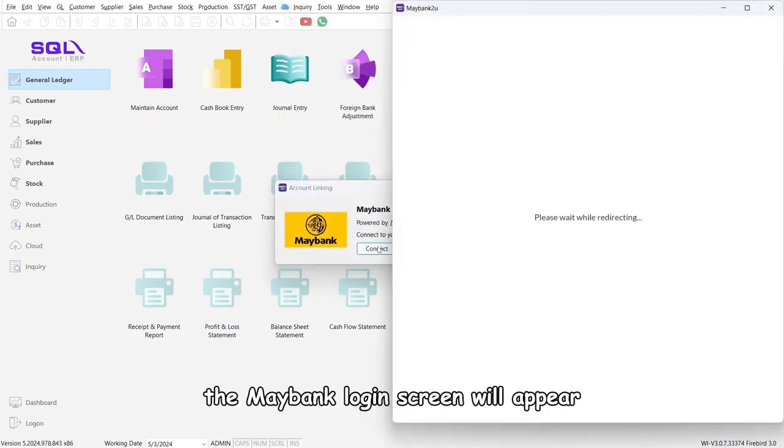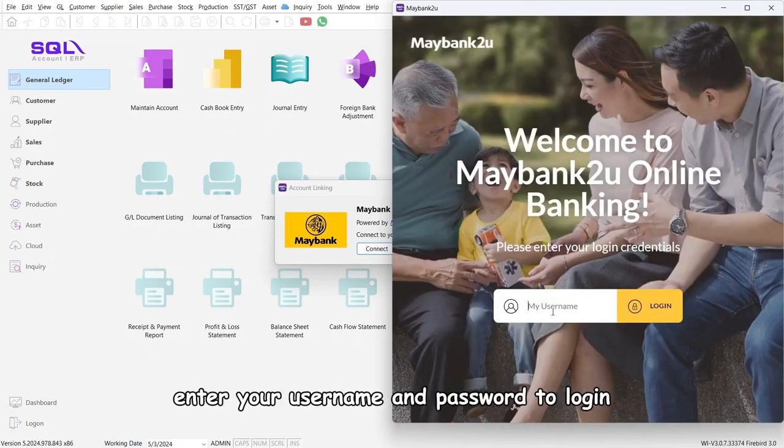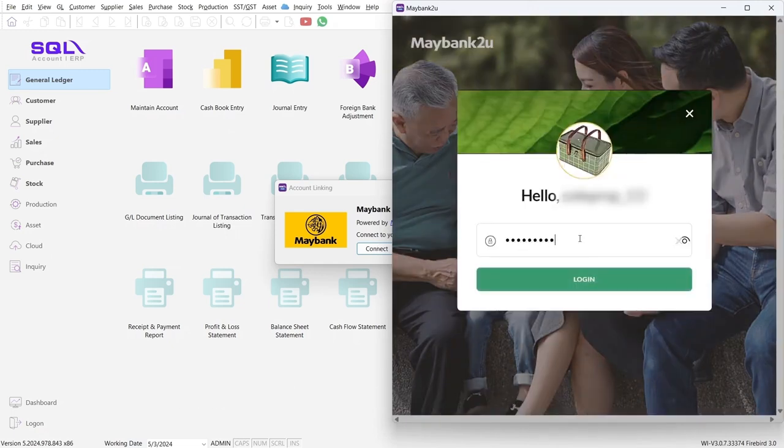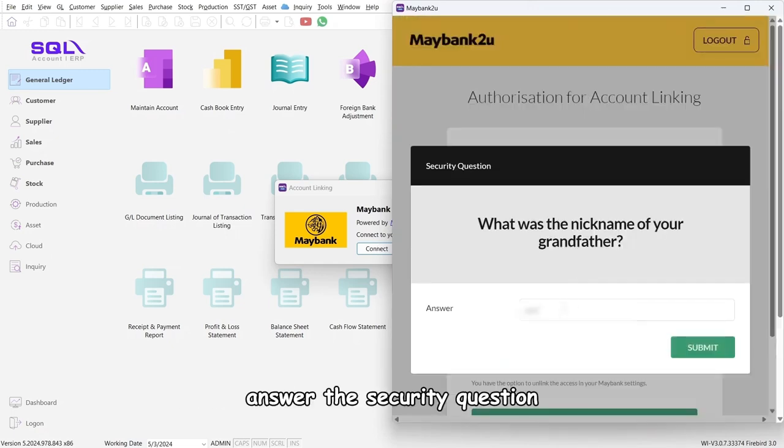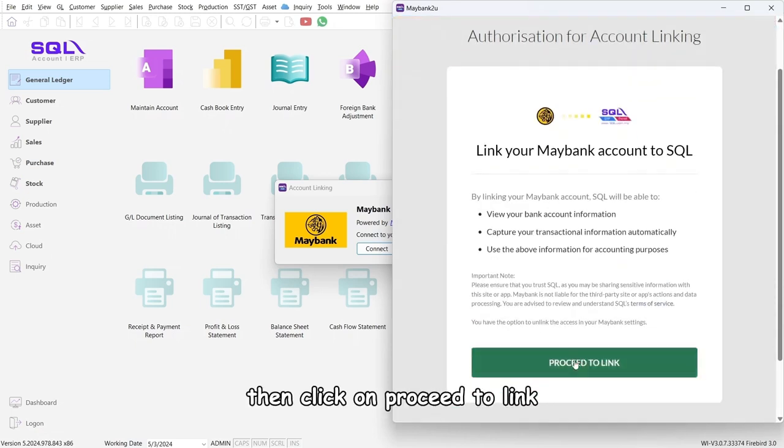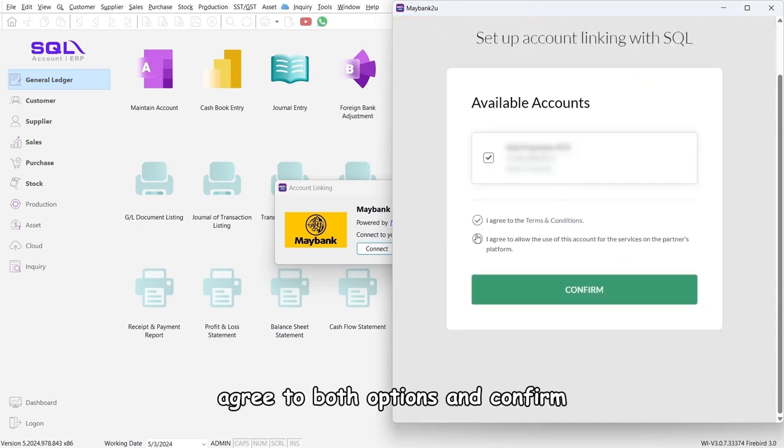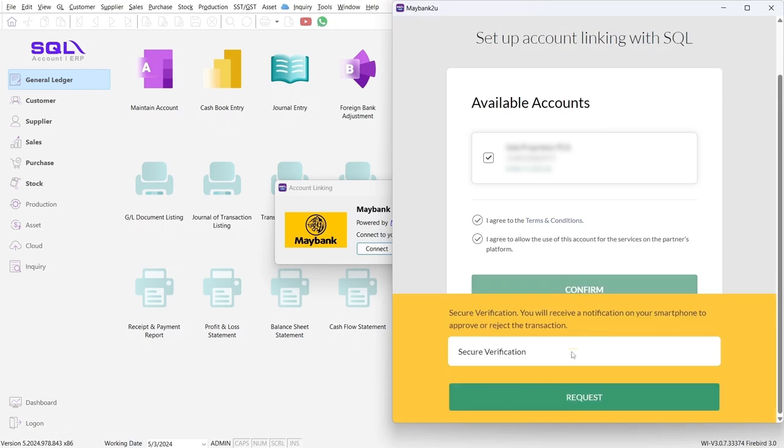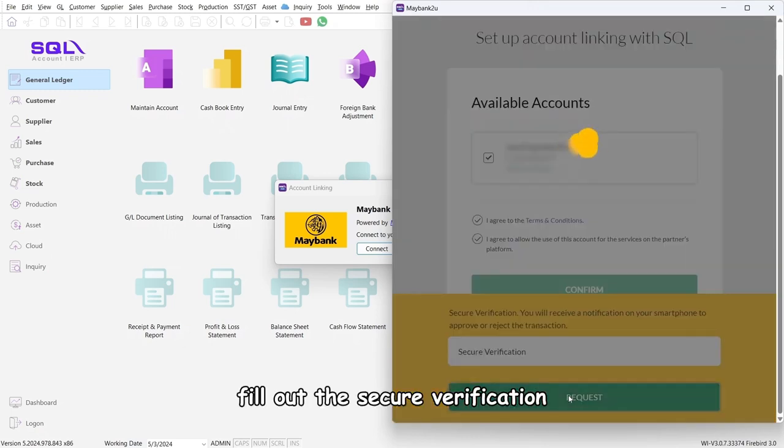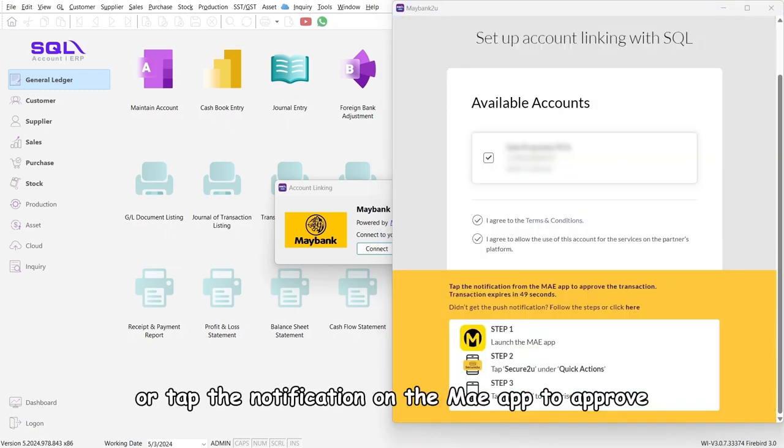The Maybank login screen will appear. Enter your username and password to login, answer the security question, then click on Proceed to Link. Agree to both options and confirm. Fill out the secure verification sent to your smartphone, or tap the notification on the MAE app to approve.